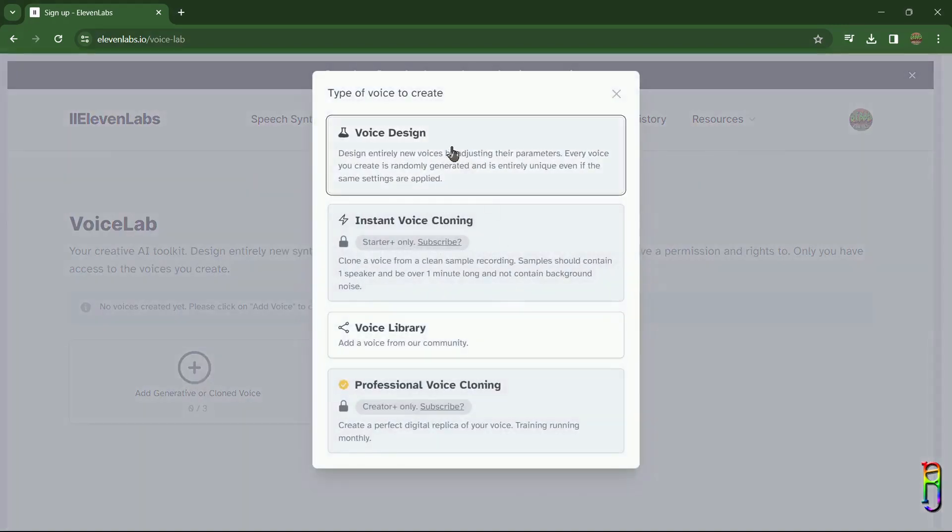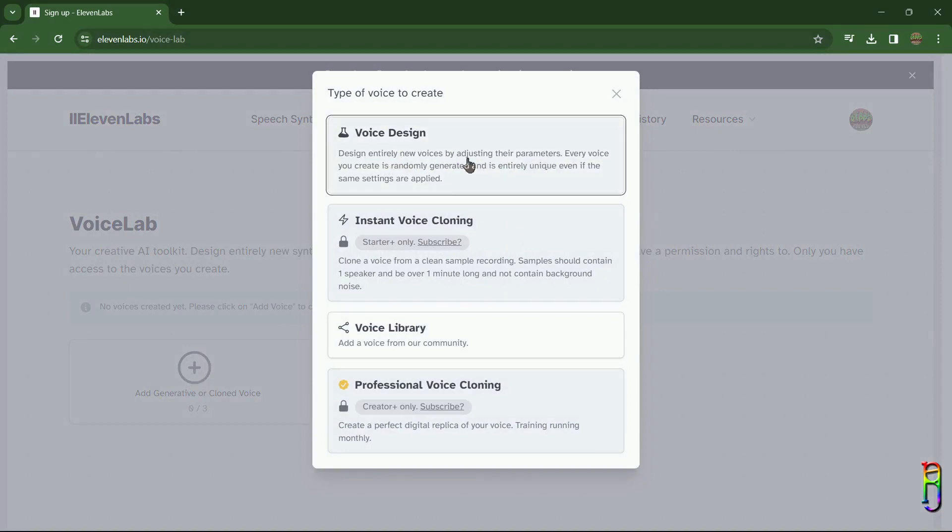From here you can design a voice or clone a voice. Designing a voice is what I've mentioned earlier, where you can create a voice depending on the value that you'll choose for several preset parameters, while the instant voice clone